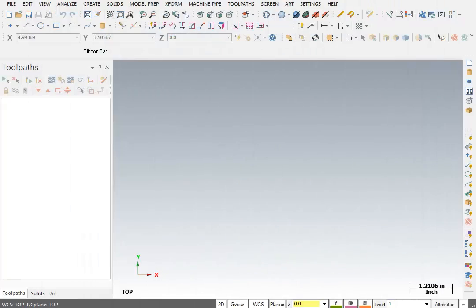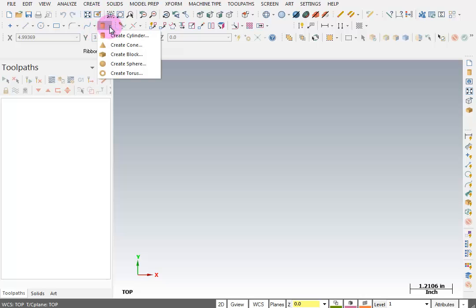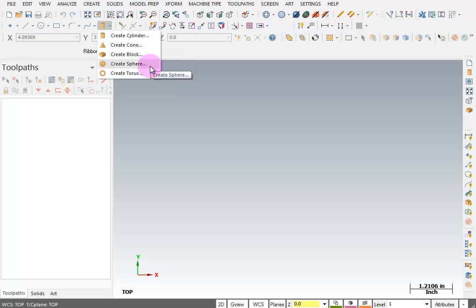In this next lesson, we're going to look at a group of construction tools called primitives. If you look over here, there is a create cylinder and a pull-down. These are the primitives: create cylinder, cone, block, sphere, and torus. These are the basic building blocks of all parts.